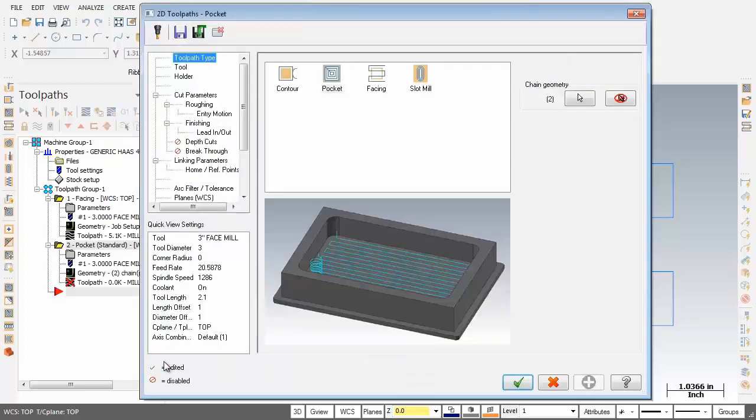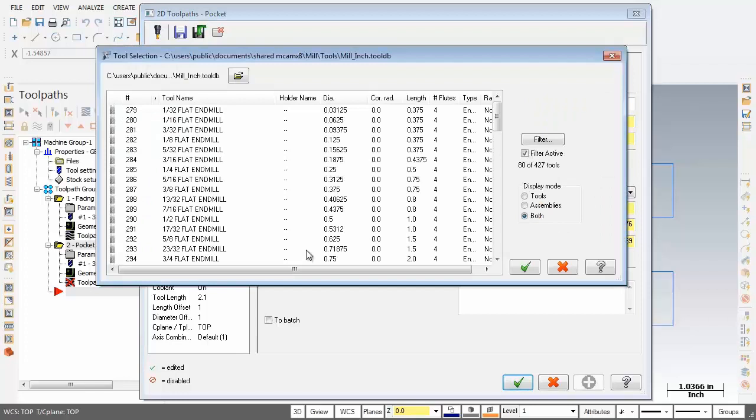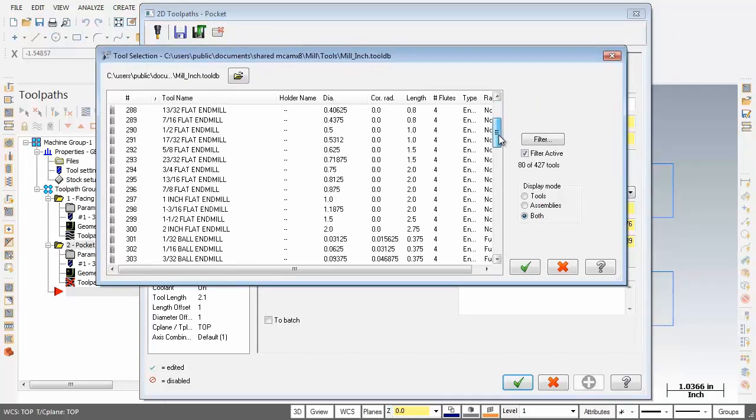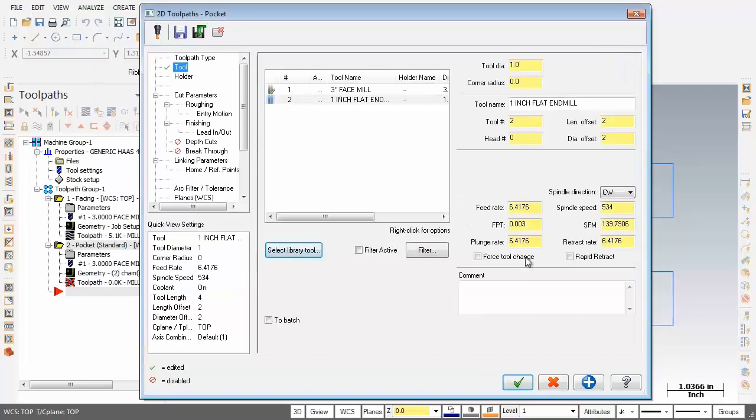Now here we are on the toolpath type page and we've got pocket set. First up we're going to move into tool and we're after a one inch diameter flat end mill. I'm going to click on select library tool and let's see if we can find a one inch end mill. There it is, one inch flat end mill. That will do us nicely, I'm going to click on OK.